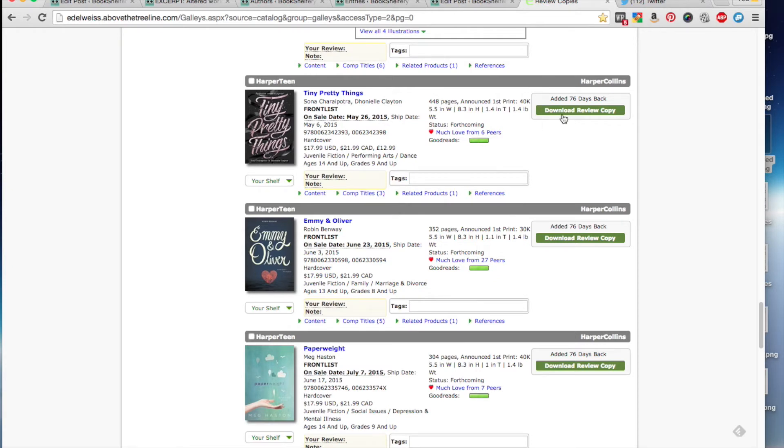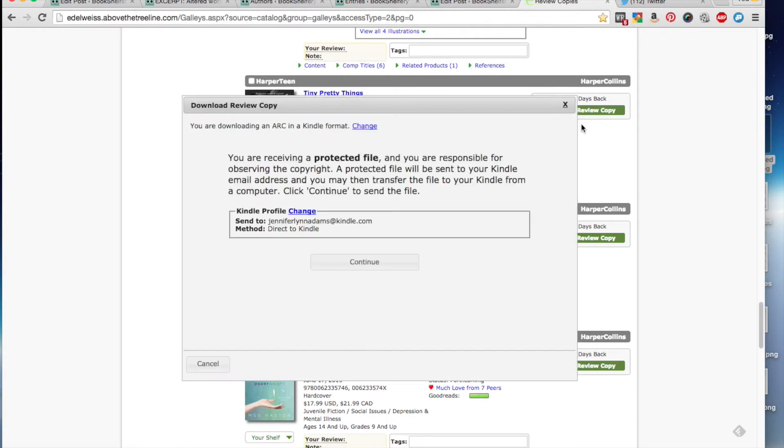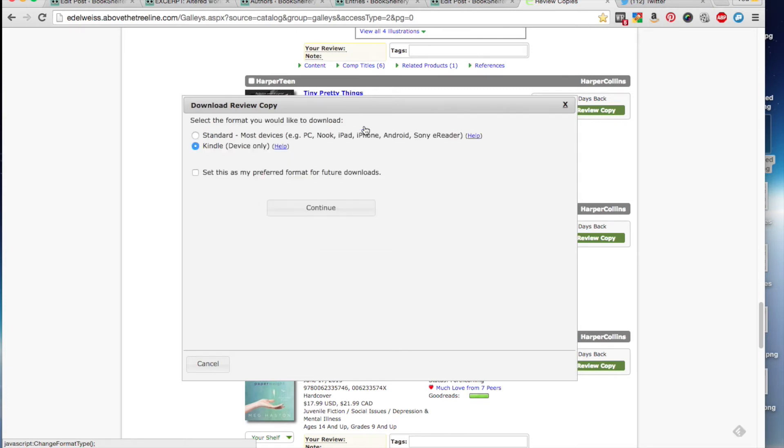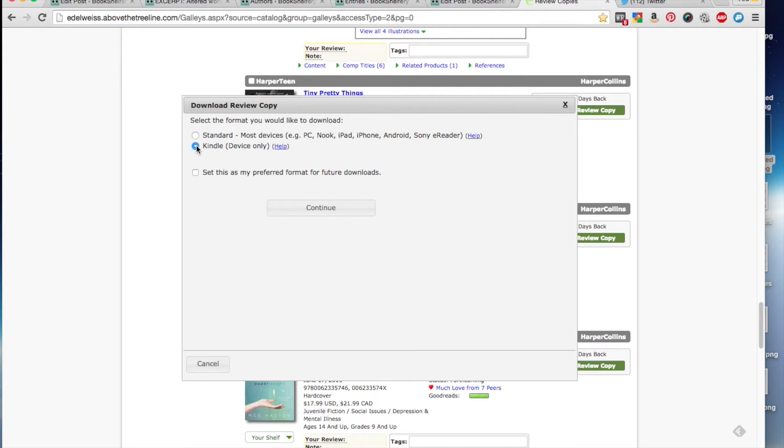And then to send it to your Kindle, you download review copy, and then I would just click continue. Now, I can change the format if I wanted to read it in iBooks or Blue Fire Reader, if I didn't have a Kindle. You would click on standard and then continue, and then it would let you select either the email address or a download version. But those do expire, so I select Kindle, and they don't ever expire from my Kindle and any of my iDevices. And you don't have to set this. It does remember it on its own.